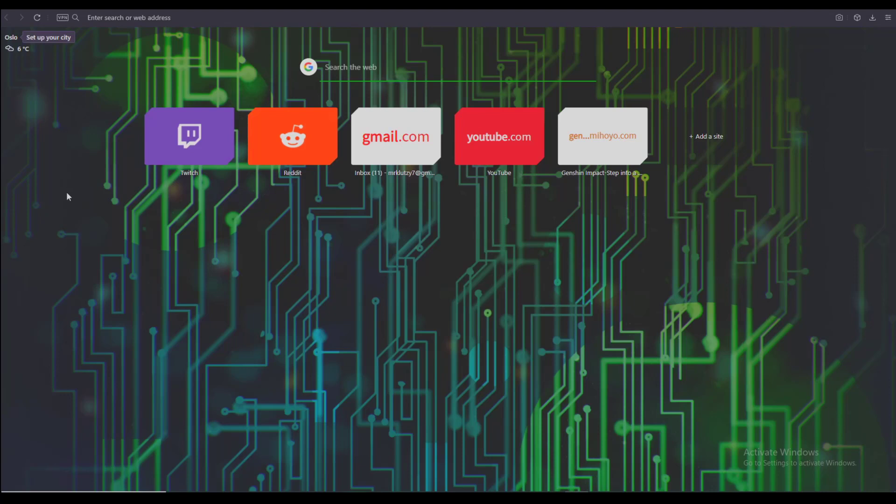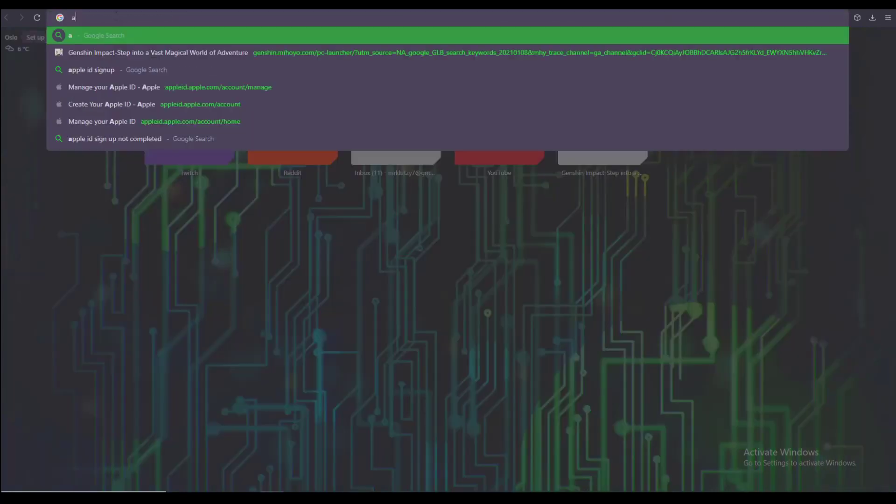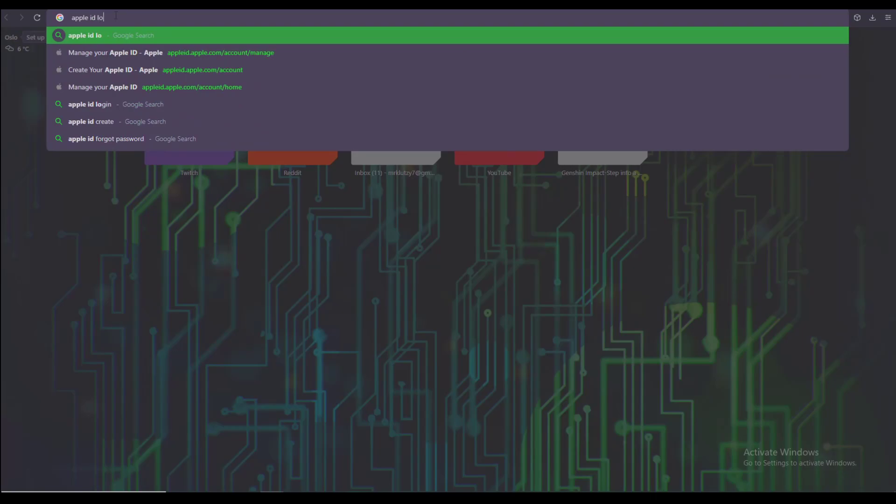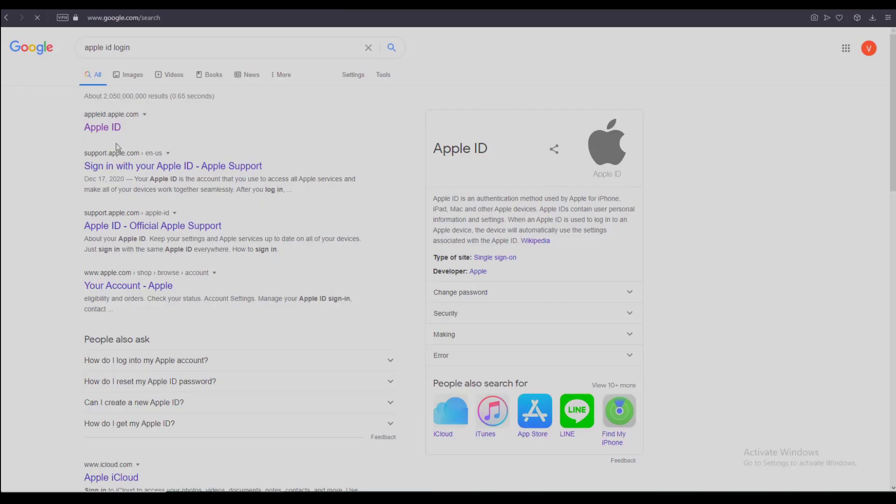With that being said, let's get right into the video. First of all, go to any browser you want, go to the search bar, and search for 'Apple ID login.' Once you have done that, click on the first link that pops up.